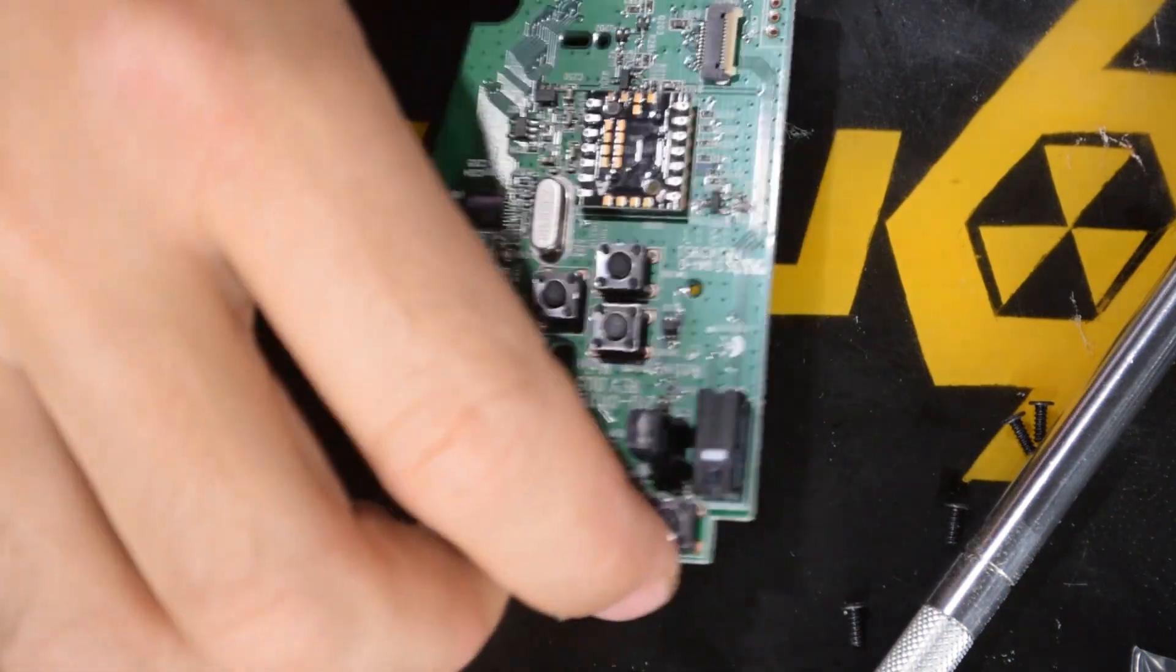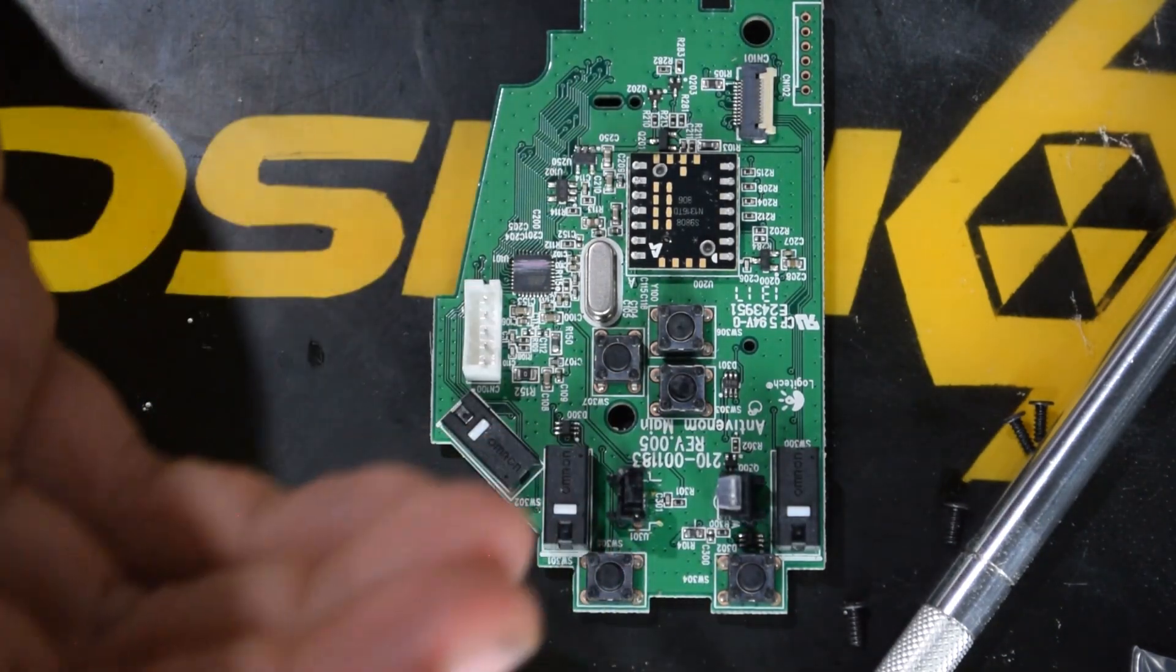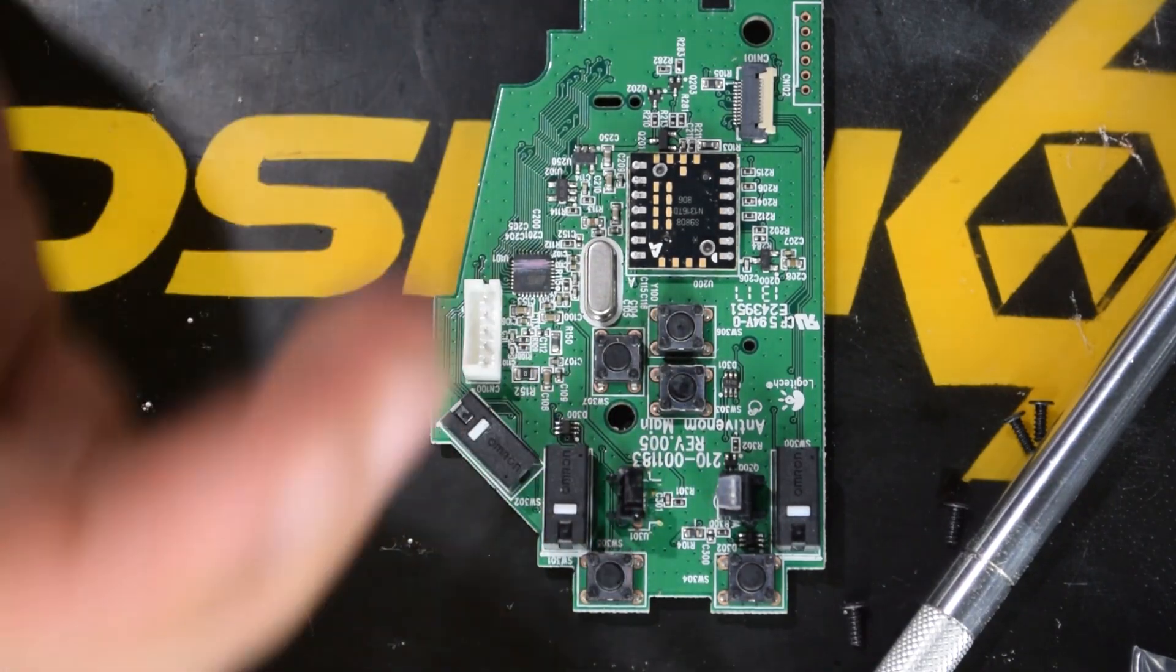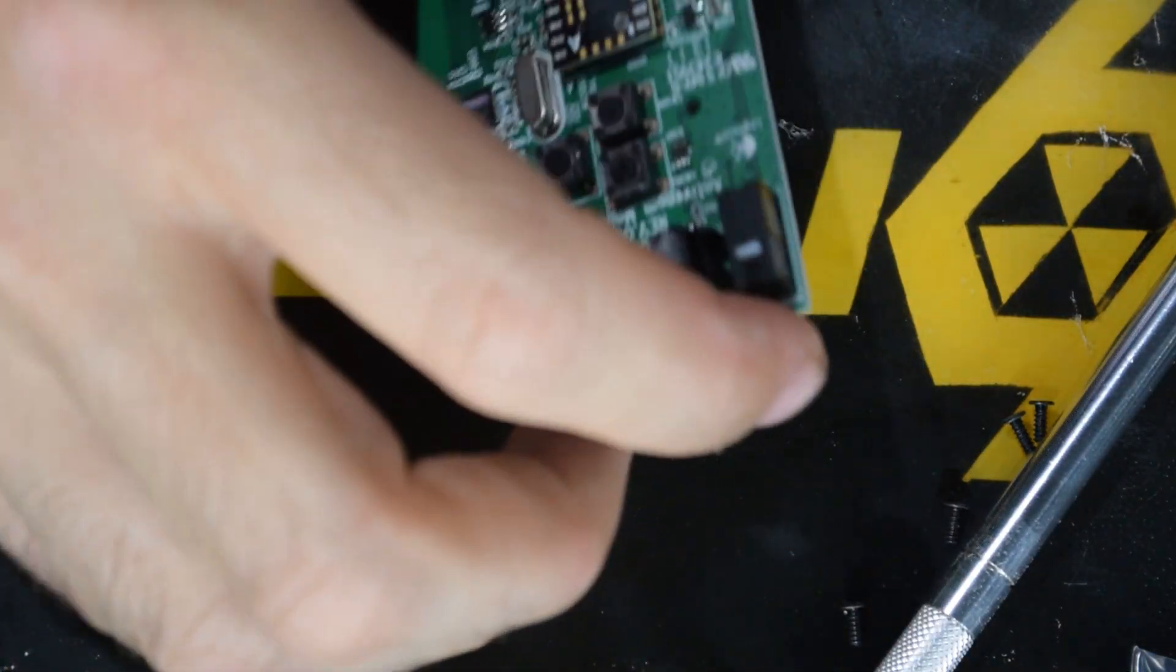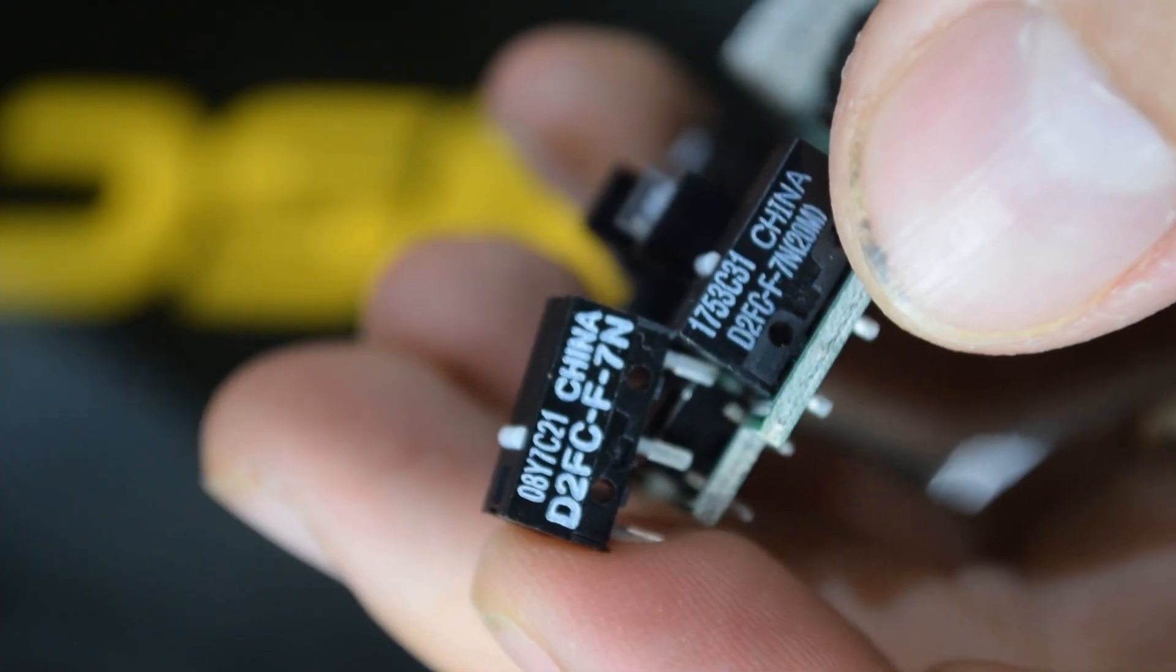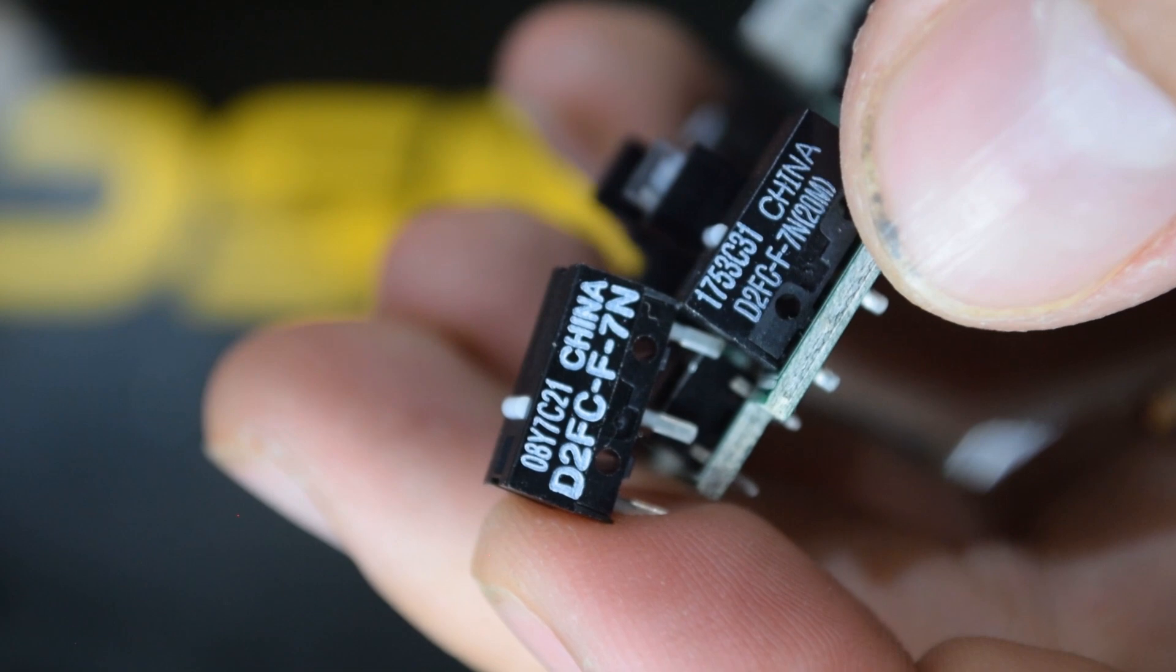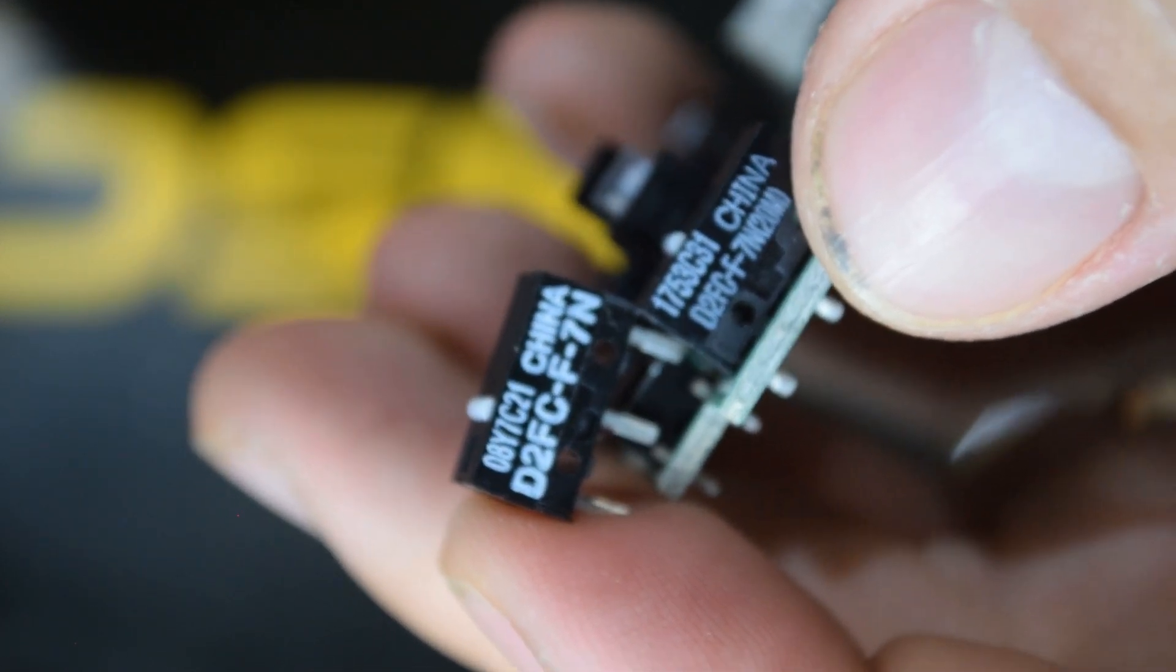Now at this point you could desolder these and I was gonna do that but decided, you know, not many people have a soldering station and even less people know how to use a soldering station well. Especially when it comes to desoldering and resoldering small stuff like this. So I will show you how to do this without having to solder. Now here's the part numbers on these. You will see that they are the same except for the one that's actually on there has a 20M. That's supposed to denote that it's good for 20 million clicks.